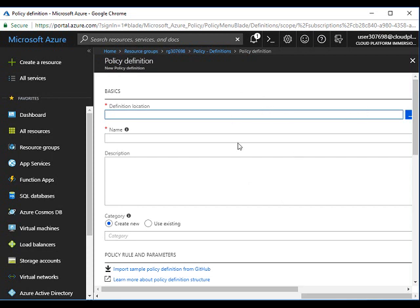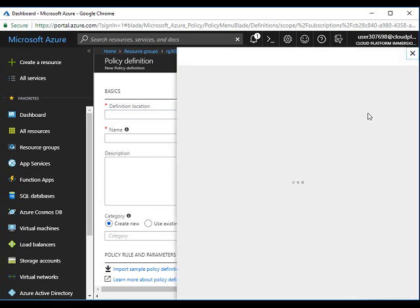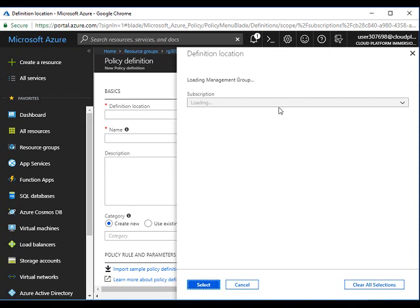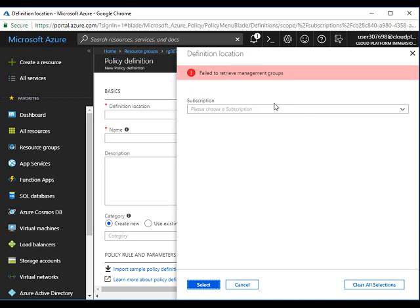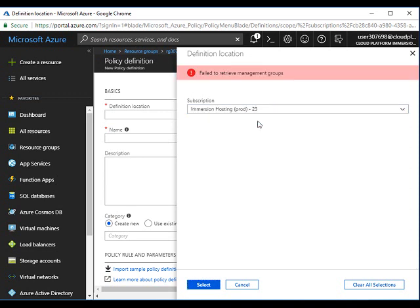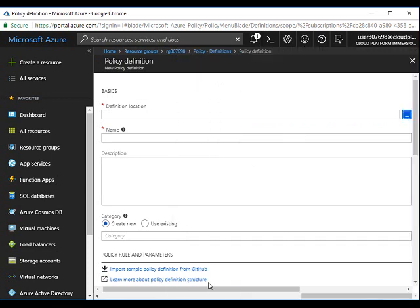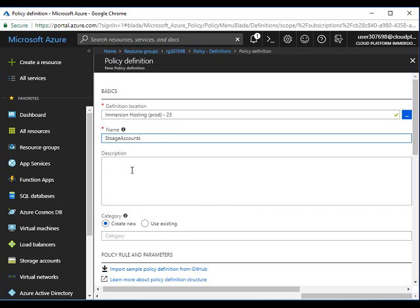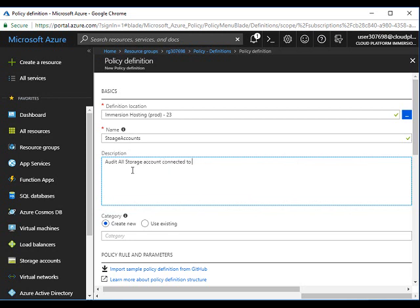The definition location - click on this ellipsis and select your subscription. Scroll down, select a subscription, click select. Give a name for this policy, maybe storage accounts.